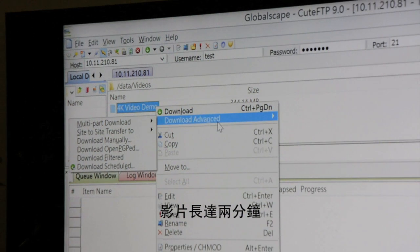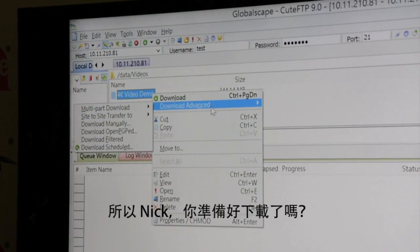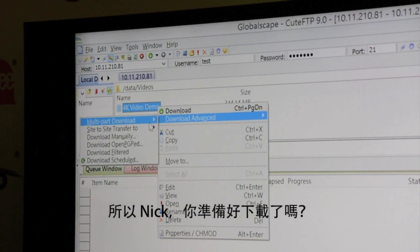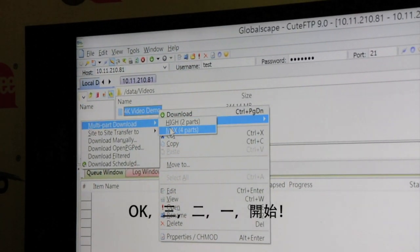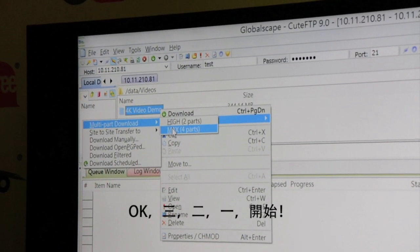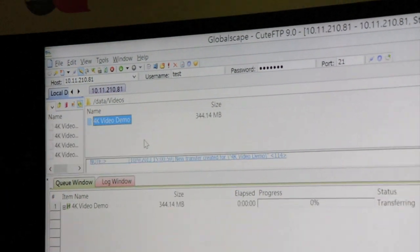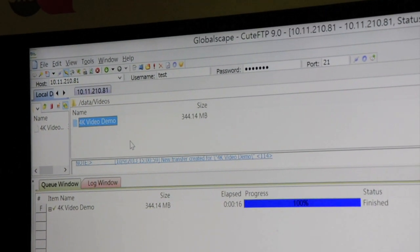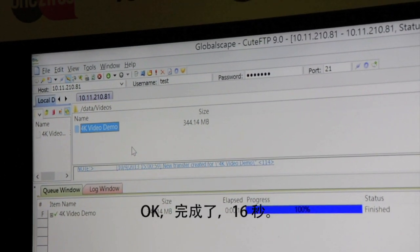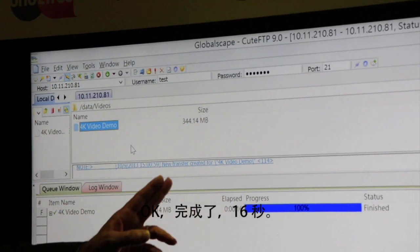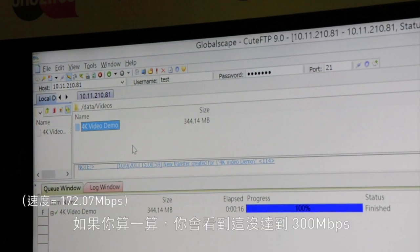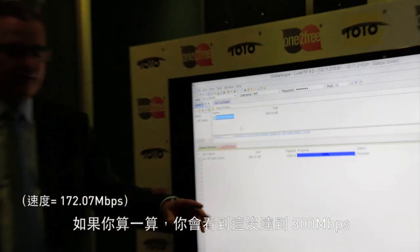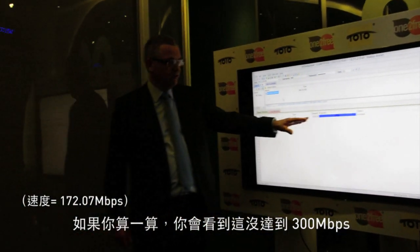This is a 344 megabyte file, as I mentioned, for a two-minute video. Okay Nick, are you ready to download? Yeah — three, two, one, go. Okay, this is done in about 16 seconds.